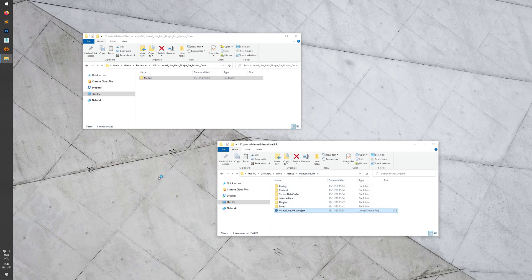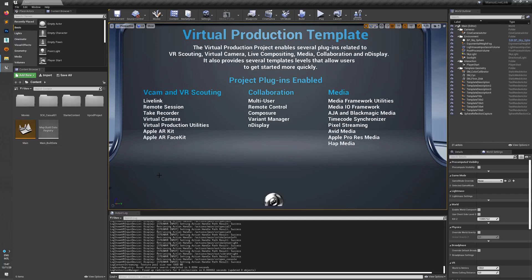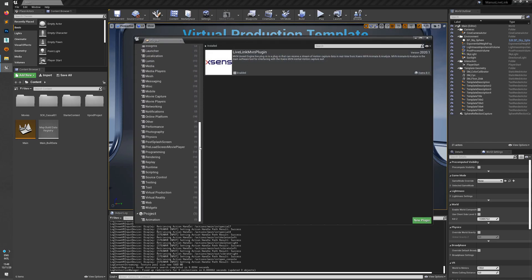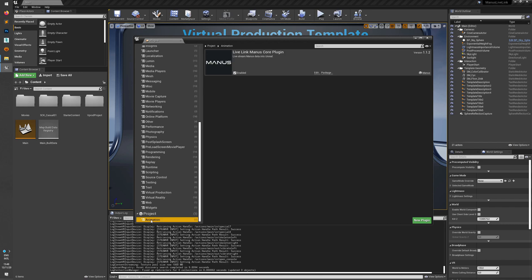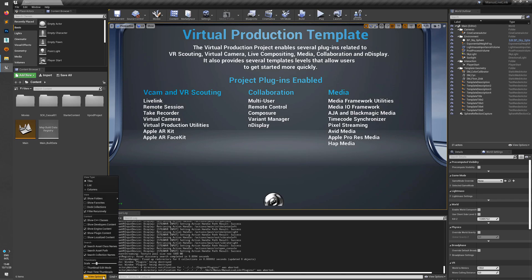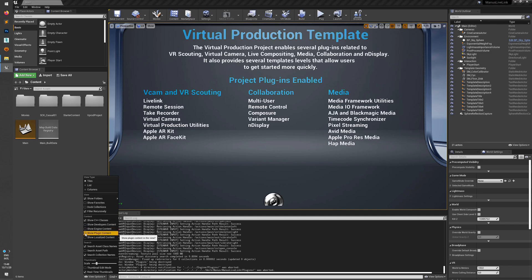Then open the Unreal project to launch it. Inside of Unreal we will go to Settings and then Plugins, and at the bottom under Project there will be Animation and the Live Link Manus Core plugin — and as you can see it's already enabled. To view the content if you install the plugin this way, go to View Options and select Show Plugin Content. By default it will be unchecked and you won't be able to see the content from the plugin that you installed.